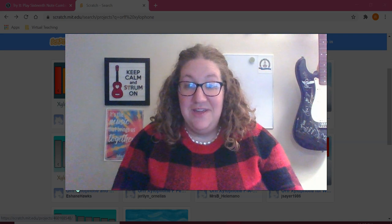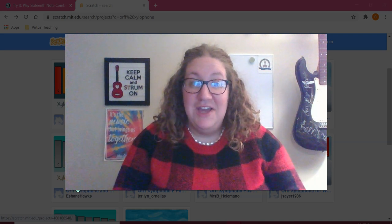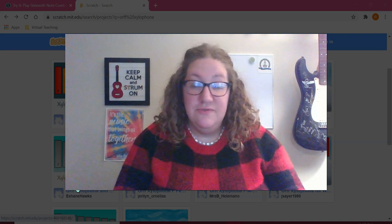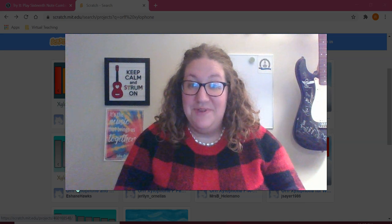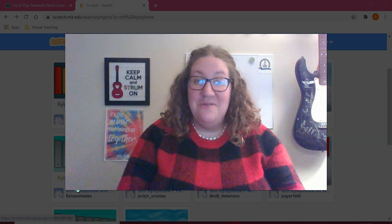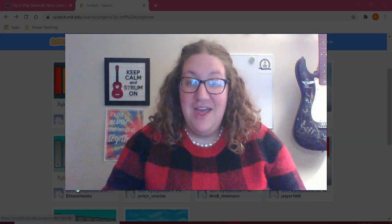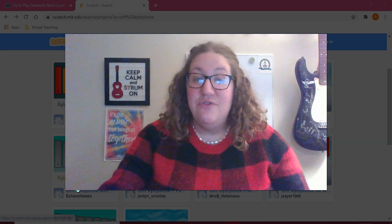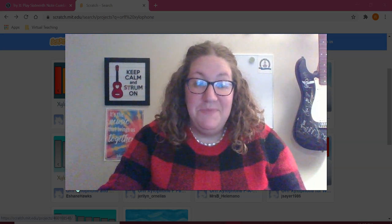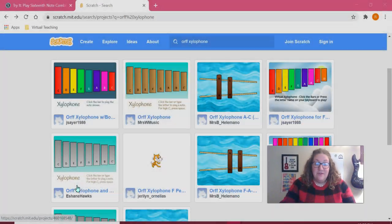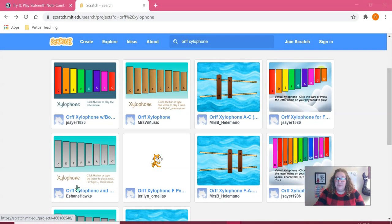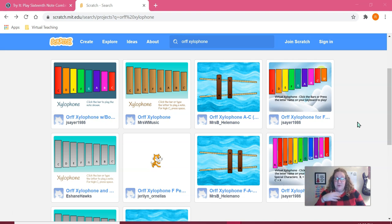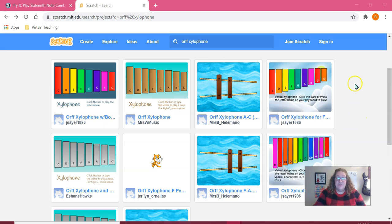This week I created an assessment that's going to include virtual instruments for my students to play, so I want to show you how I did that. I'm going to be using Scratch for my virtual instrument. If you've never seen Scratch before, they are user-created projects and there's plenty that music teachers have created. I have never coded a Scratch project before, so shout out to the teachers who have done this, thank you for your work.